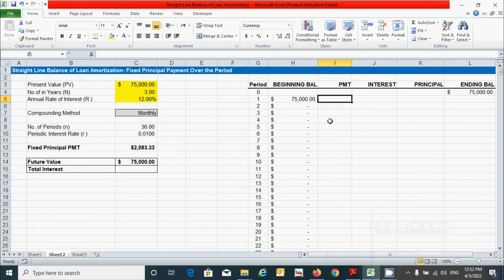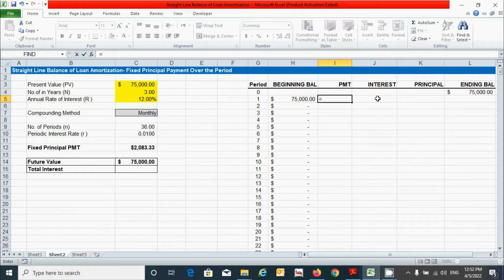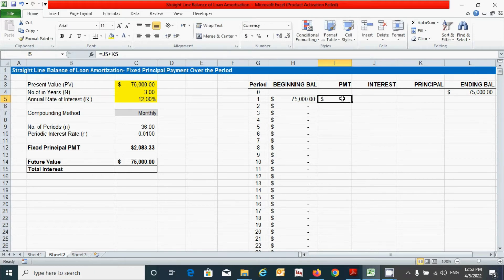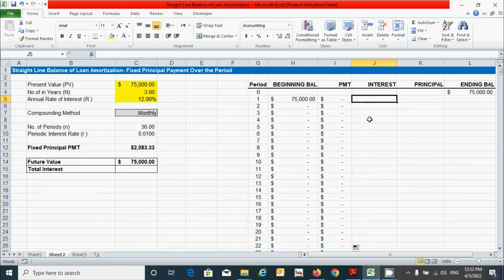For the payment column, it can be calculated by simply adding the interest amount and the principal amount. Press Enter, then double-click the corner to drag the values down.